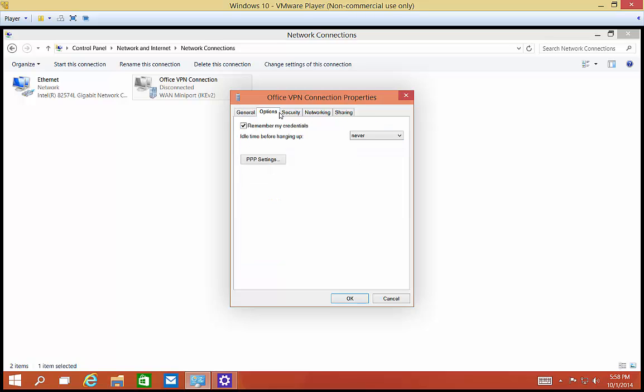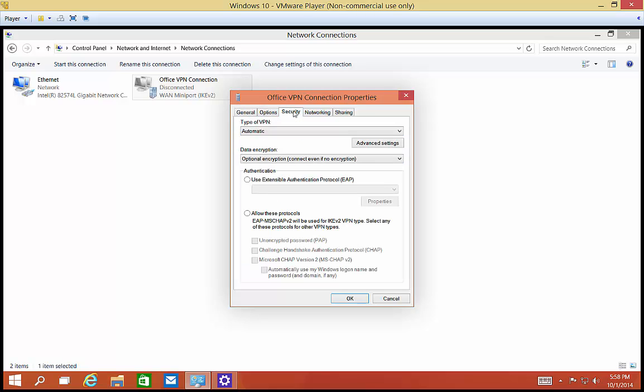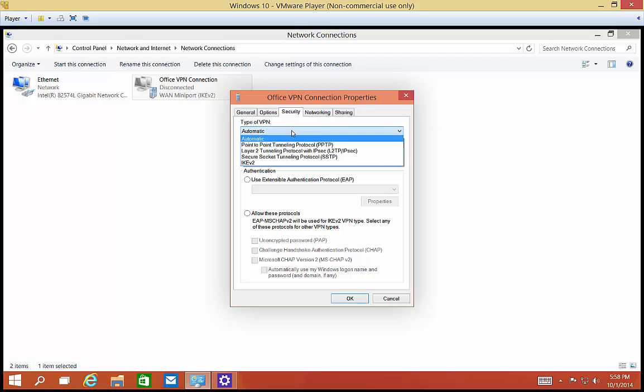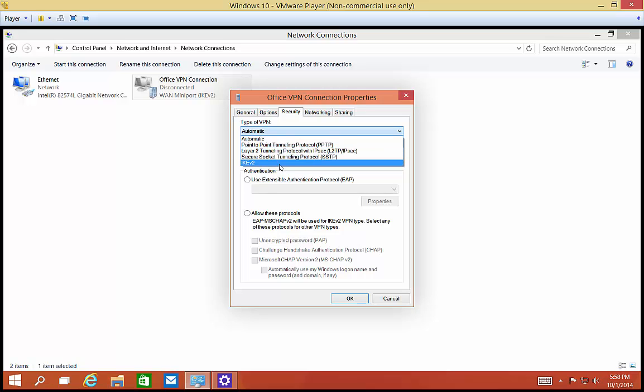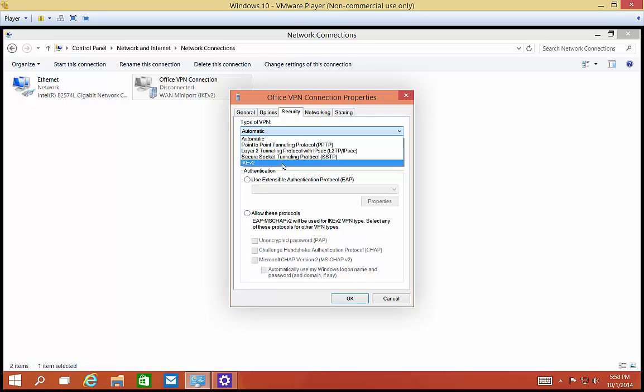One of the things we can do is go to the security tab and change the type of VPN. A lot of offices use either point-to-point or SSTP. Very few use L2TP or IKEv2. IKEv2 is something that's very nice when there are slow connections, but you have to be set up on the server for that as well, and most servers are not.